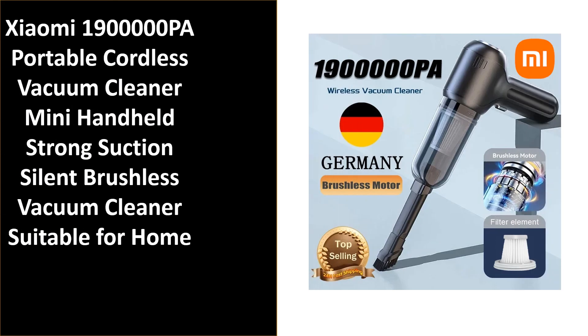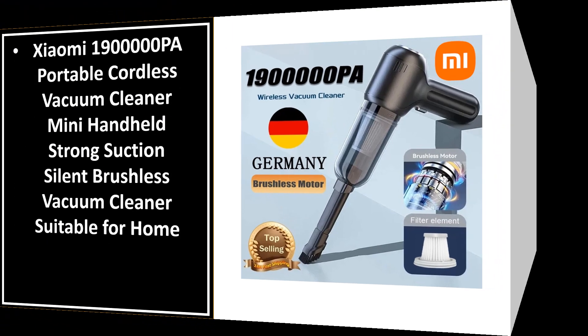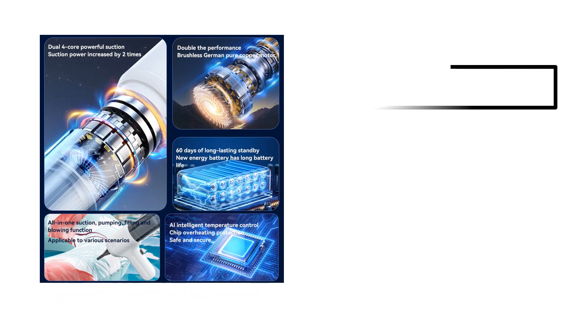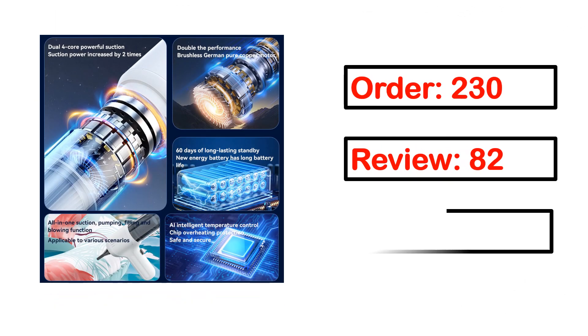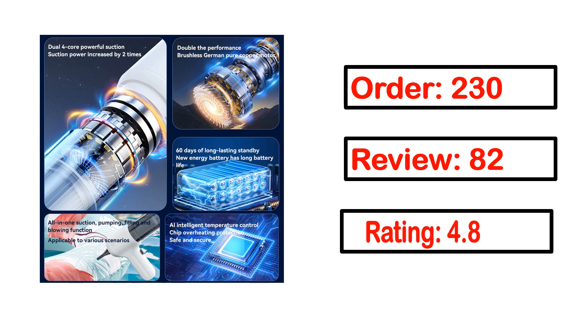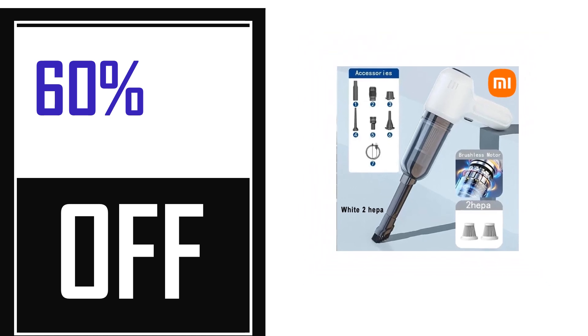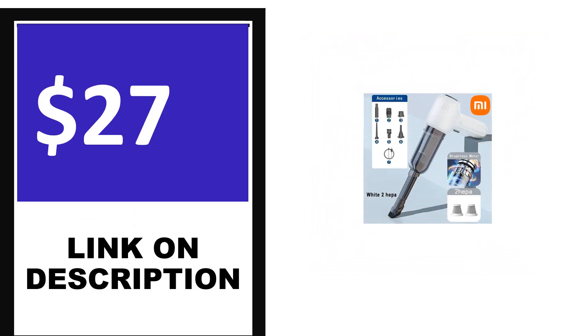Number 4. This is one of the best products in this video. Order, review, rating, percent off, price. Price can be changed anytime.